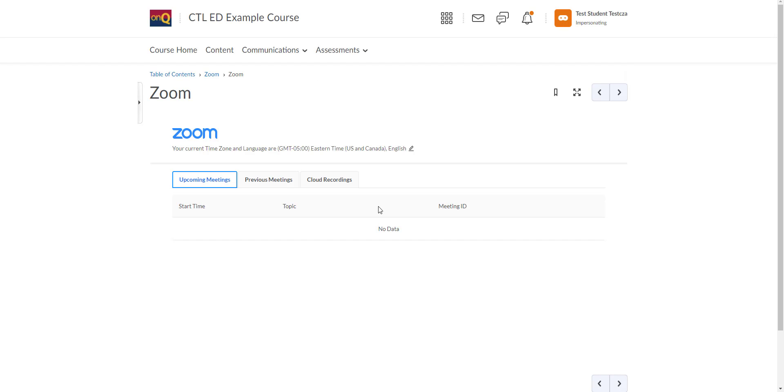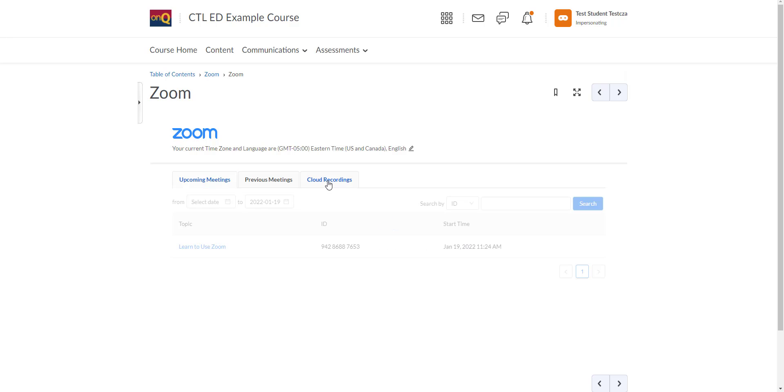Once you click this, it'll by default bring you to the upcoming meetings page. But instead, to watch your videos, you want to go to the cloud recordings.